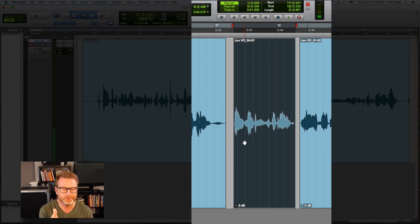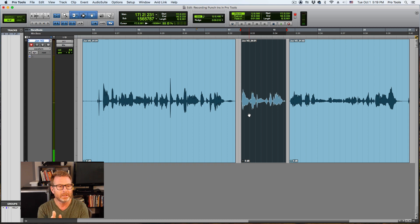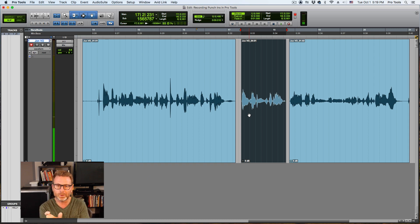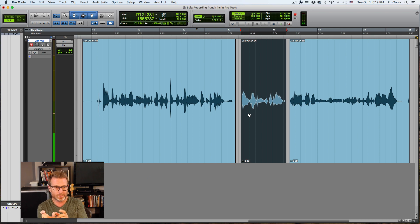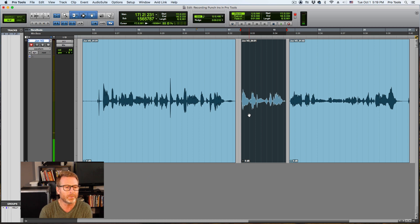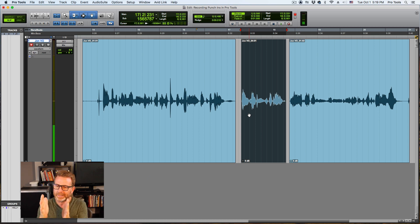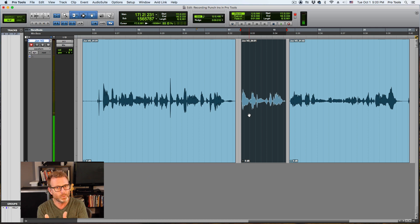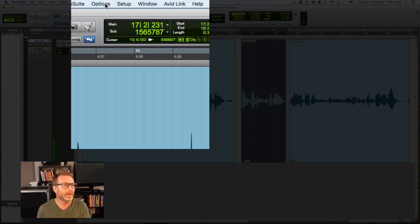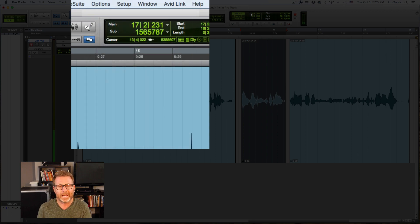In Quick Punch mode, Pro Tools actually goes into record at the beginning of the pre-roll section. So not only does it record during the selection, but it records for one bar ahead of the selection because I had a one bar pre-roll. So the takeaway here is if you're going to do punch-ins, make a selection of the area that you want to re-record or punch-in on, enable Quick Punch under the options menu, and you have to use a pre-roll.